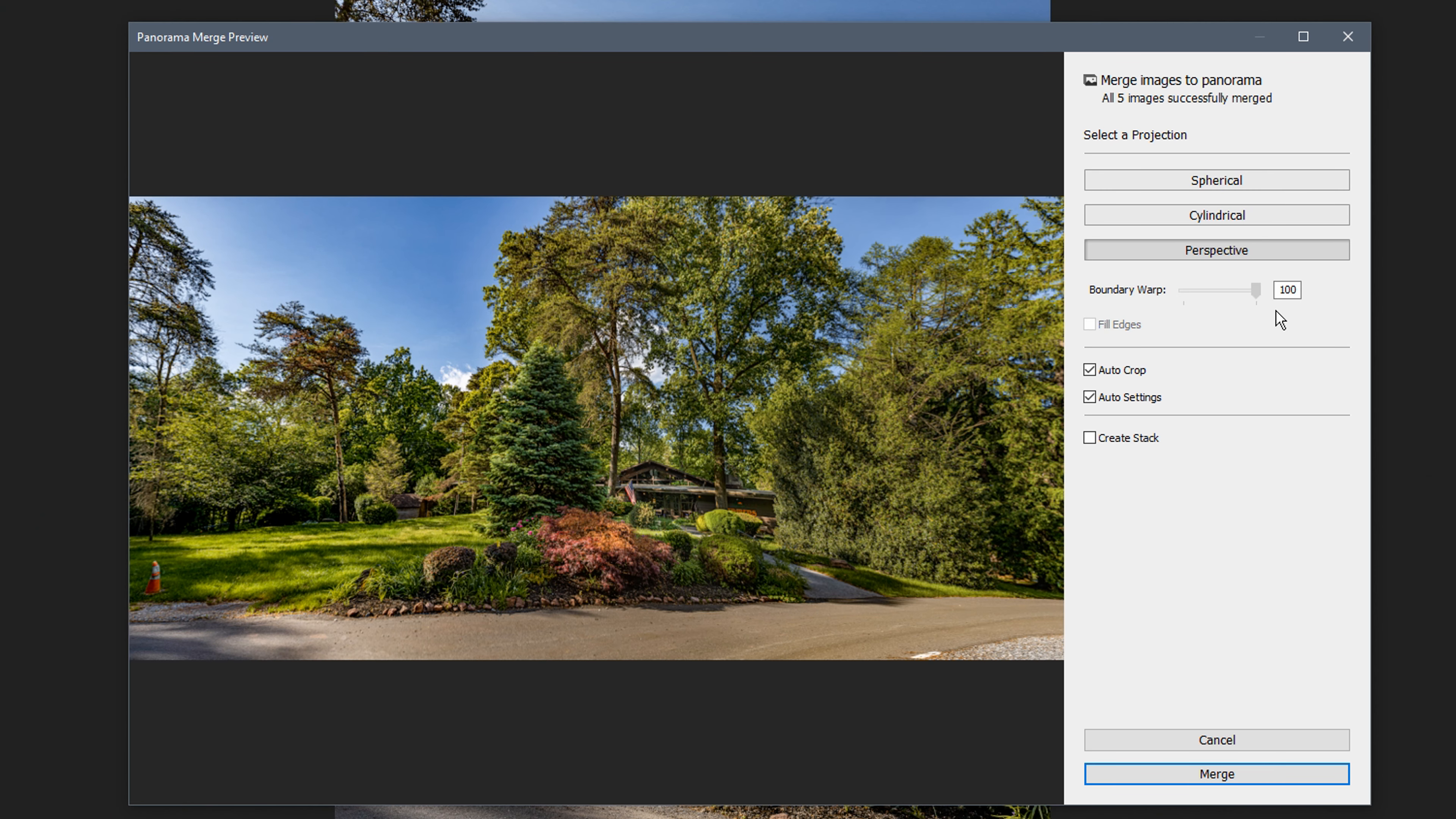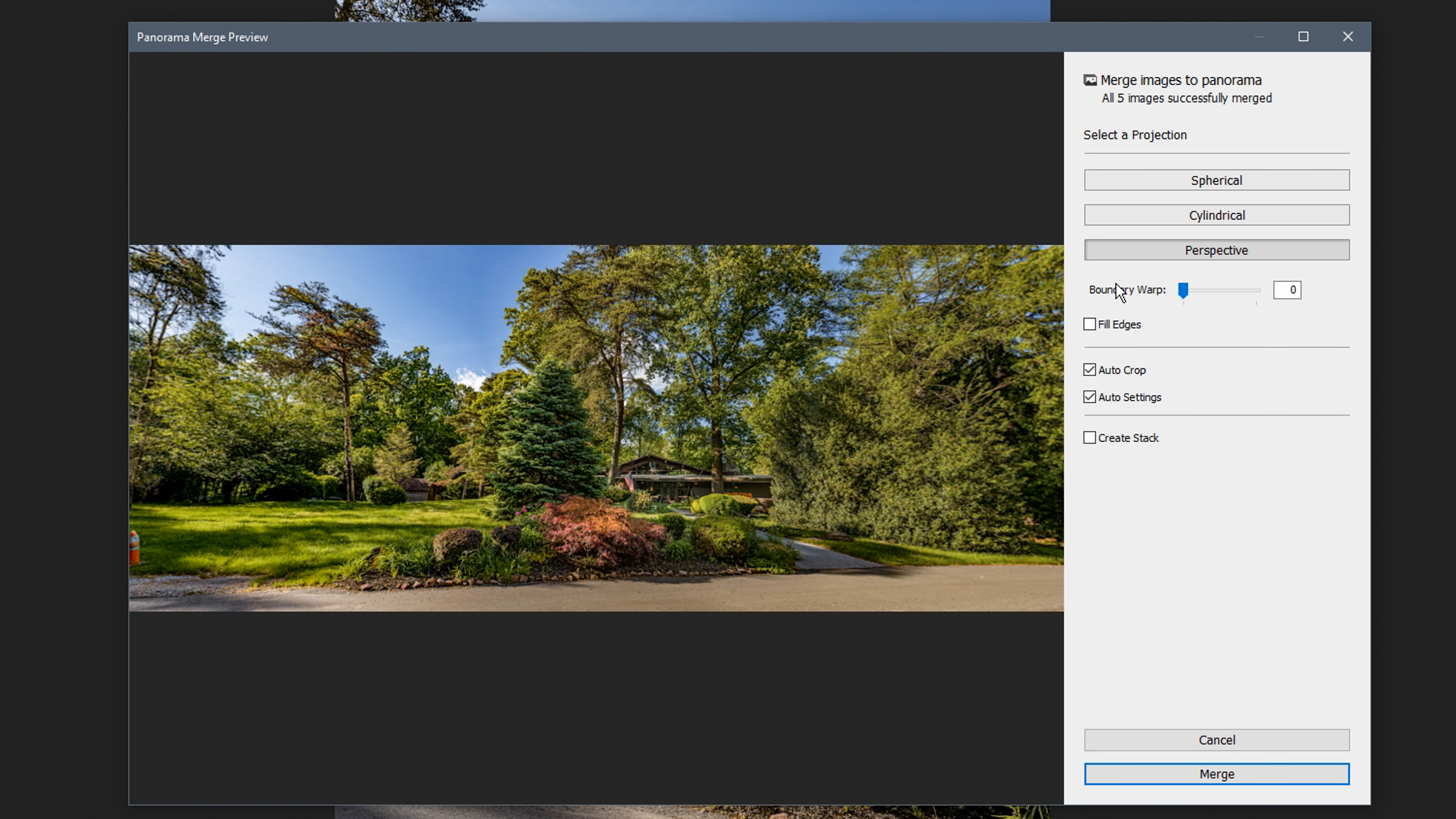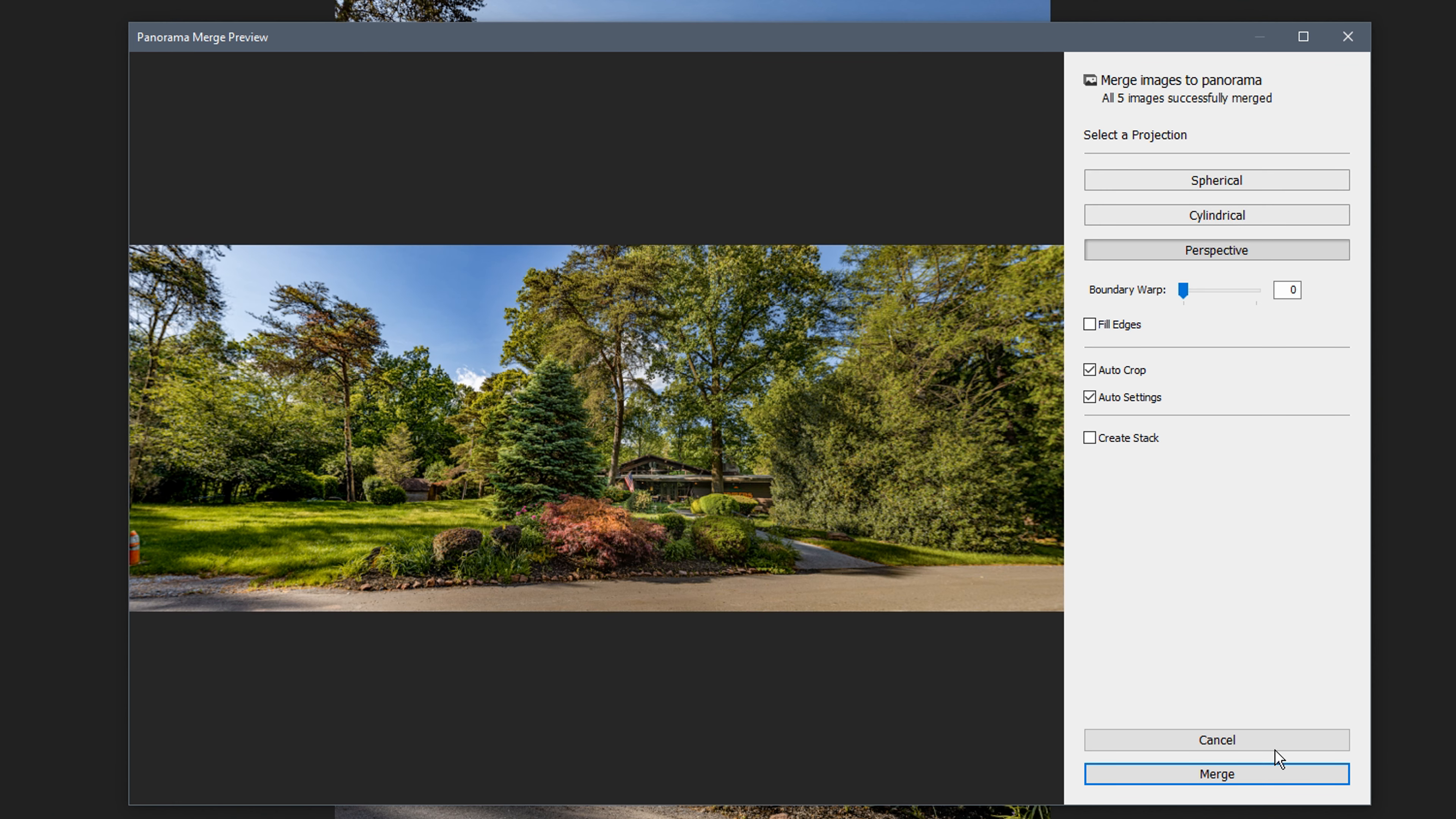Here's what it looks like all the way up - you can see it bent the building, which is really hard to get straight again. I'm just going to leave it at zero and try spherical. It's sort of bendy, so I'll try cylindrical. Still bendy, so I'm sticking with perspective.